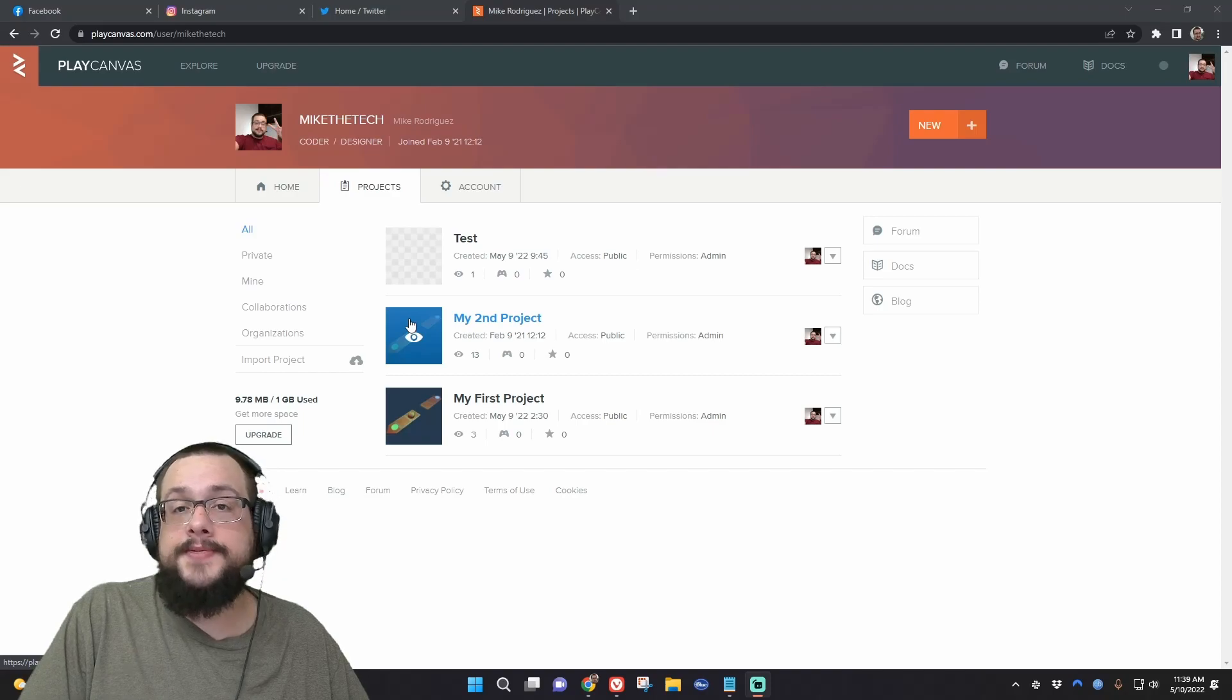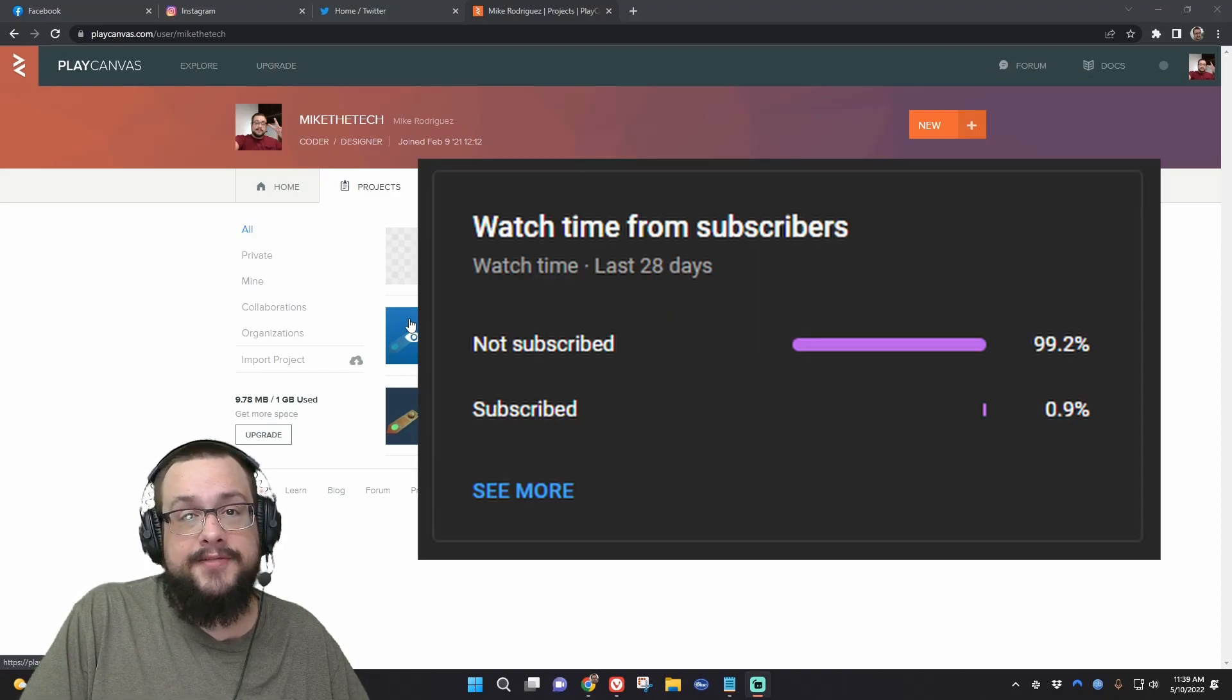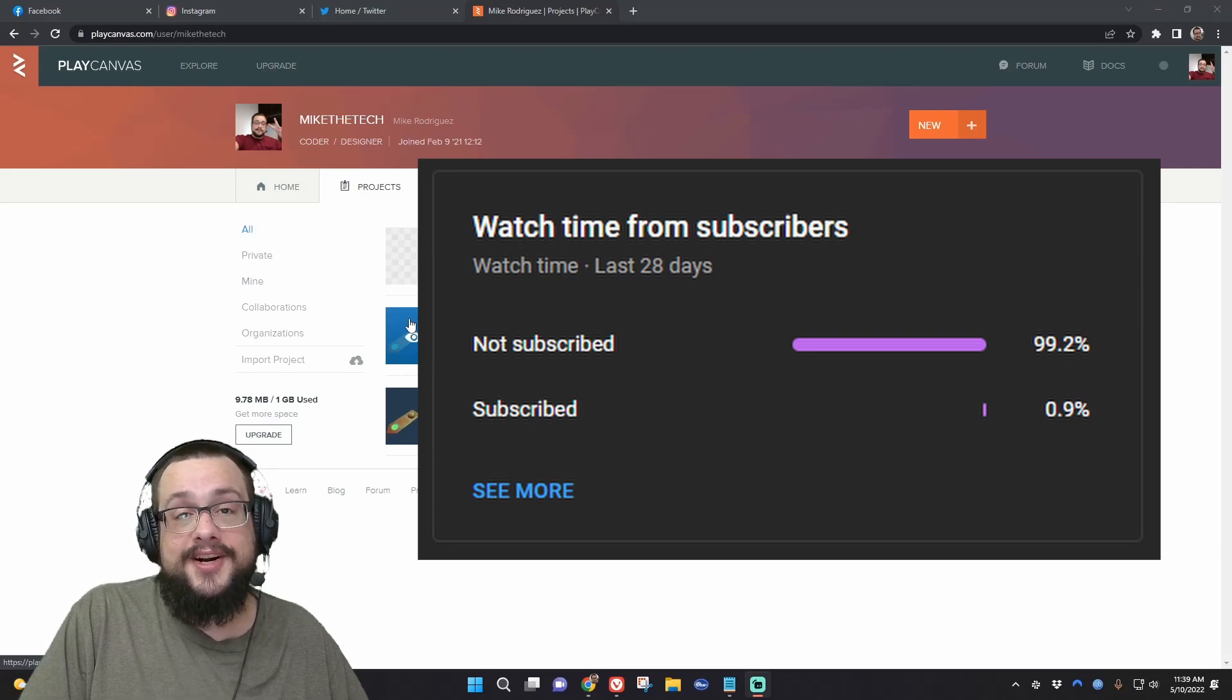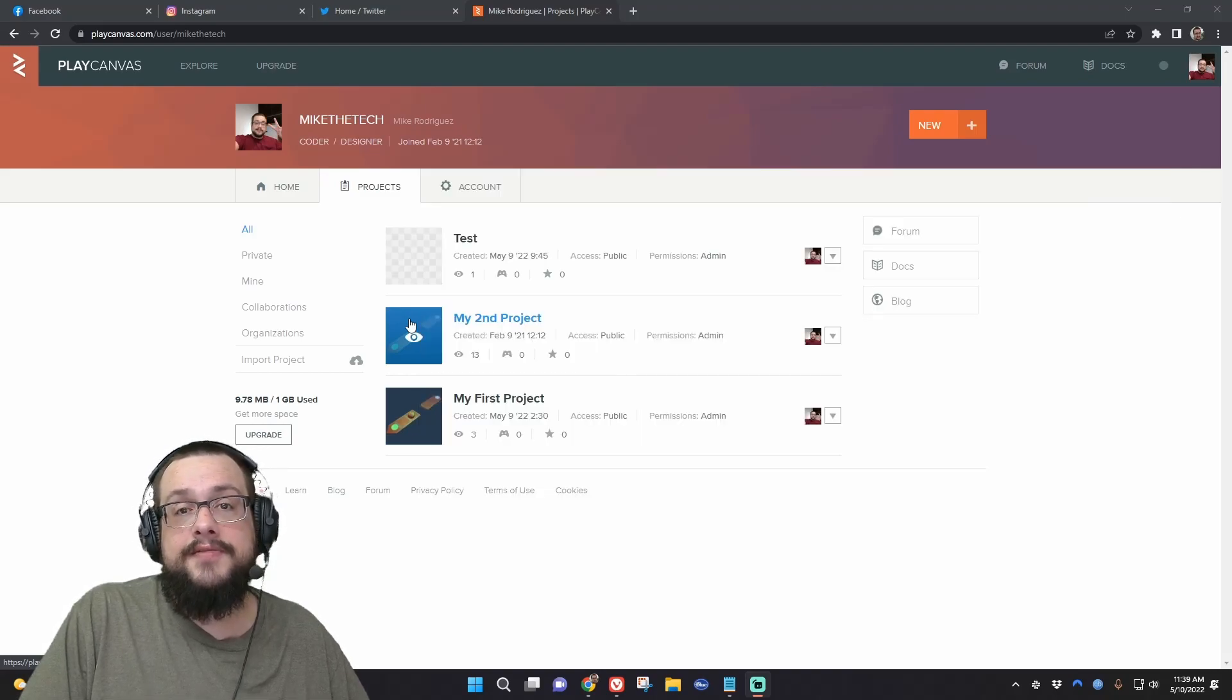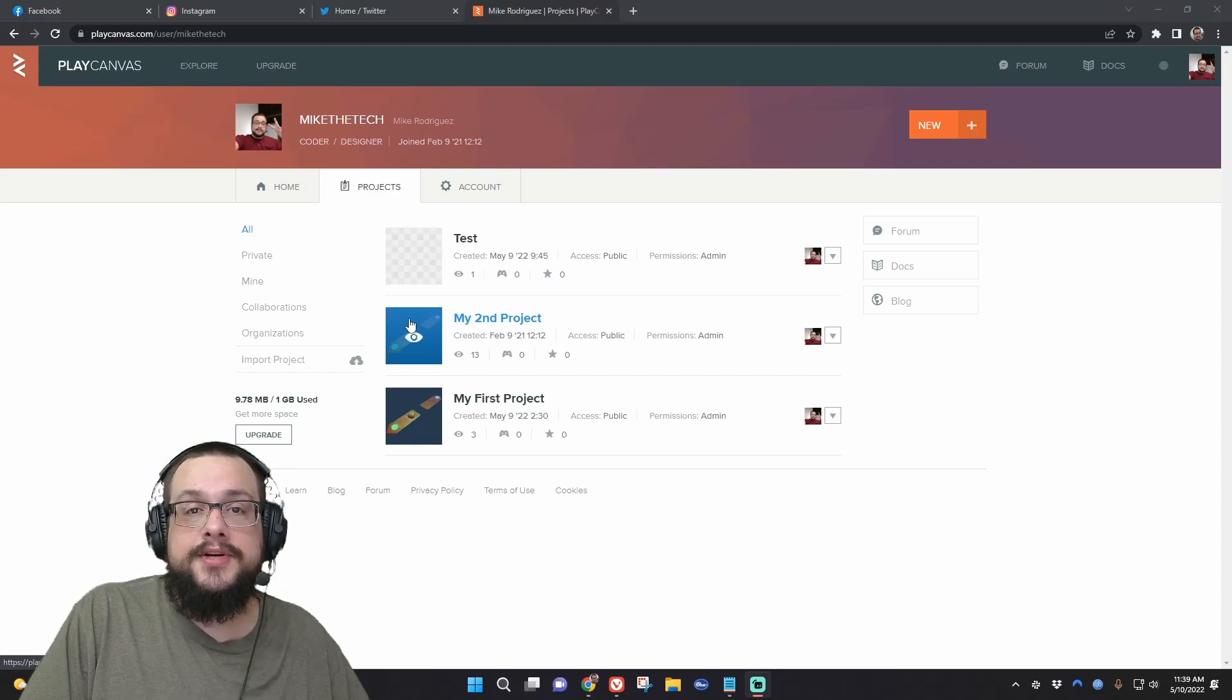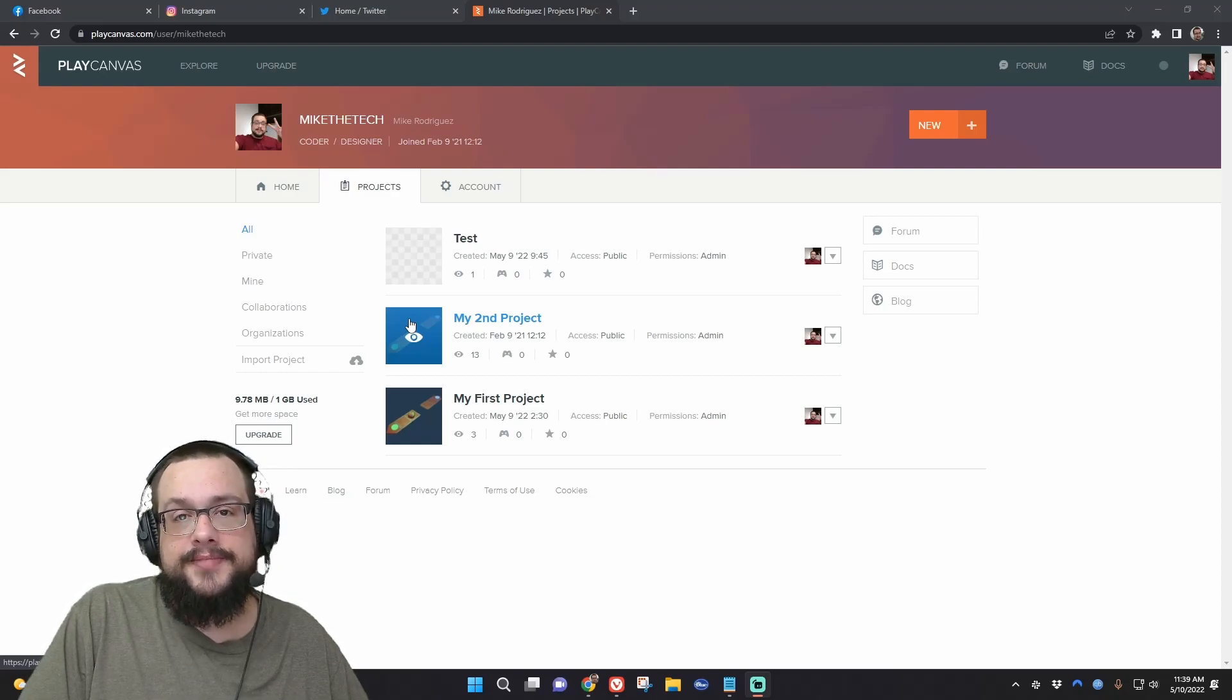Before we get started, if you're not subscribed to the channel, please click on that sub button, because chances are if you're watching this video, you're not subscribed, because 99% of you are not subscribed. So if you like videos like this, want more tips, tricks, and tech tutorials, please click on that sub button, and it would be very much appreciated.